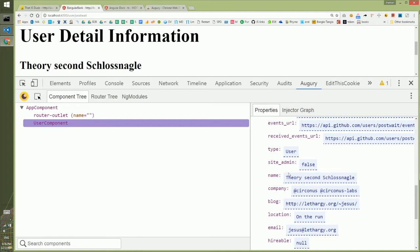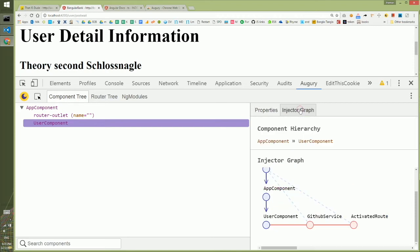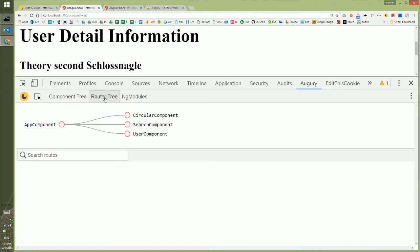Then you enter it, it gets updated right away. Besides properties, you'll have the injector graph showing how components and modules are injected to your current component, and you can see information about the routing tree.